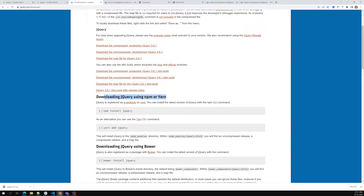Before learning about that second option, we need to learn about npm. npm is a package manager which manages your dependencies. Every programming language has their own dependency manager — .NET has NuGet, PHP has Composer, Ruby has Gem. For JavaScript, we have npm, which stands for Node Package Manager.